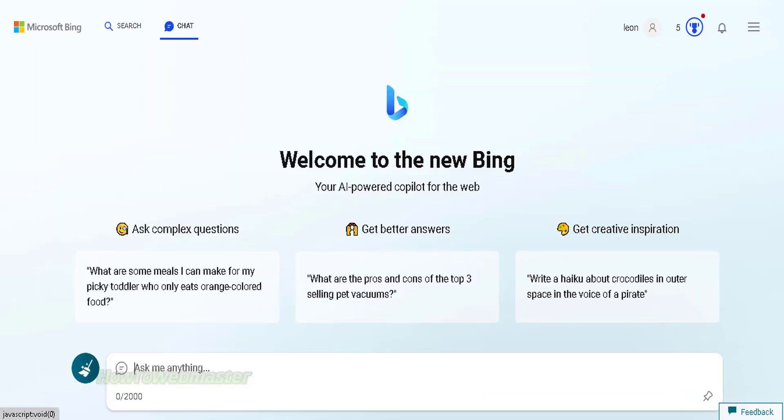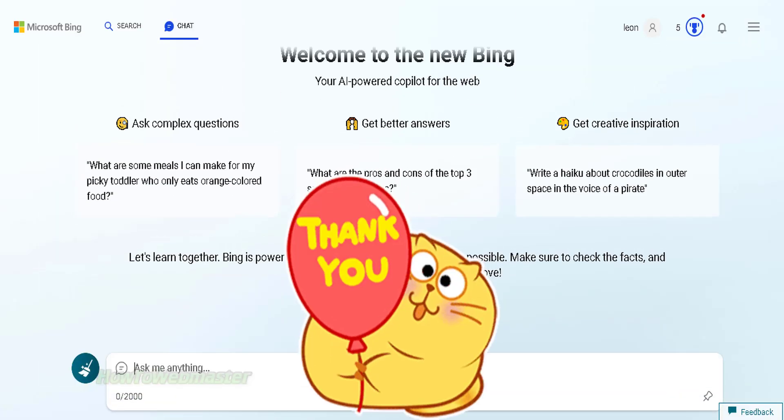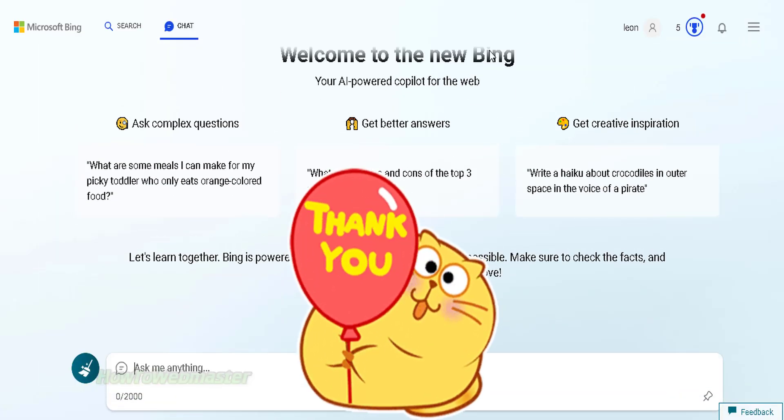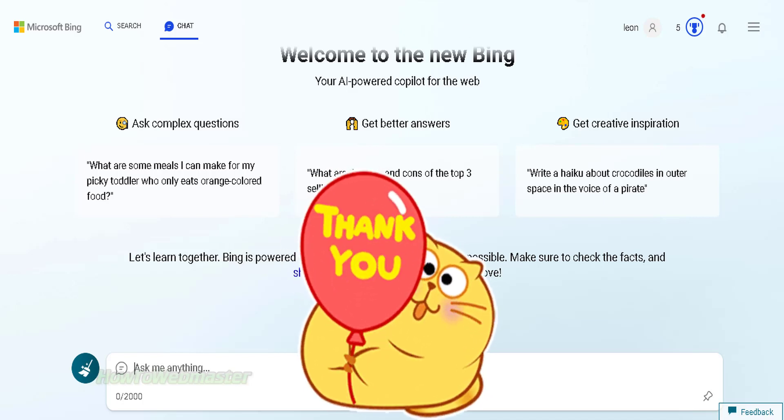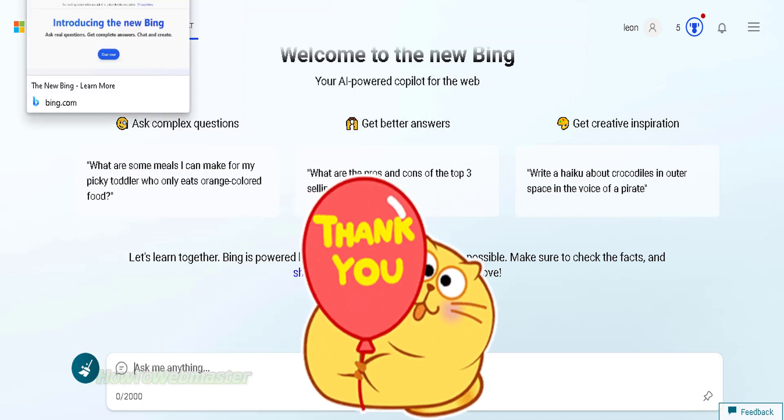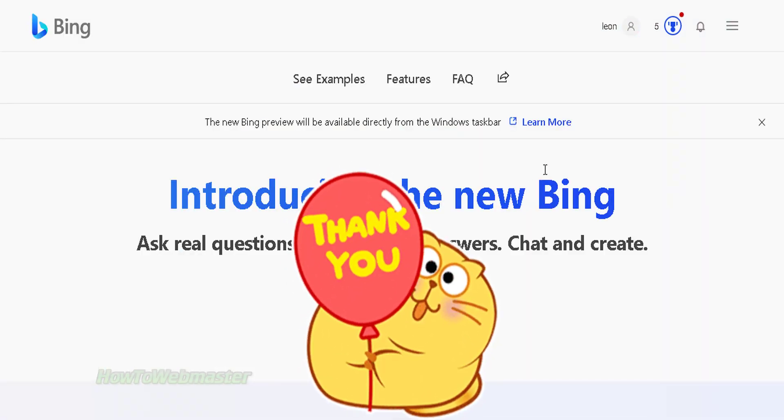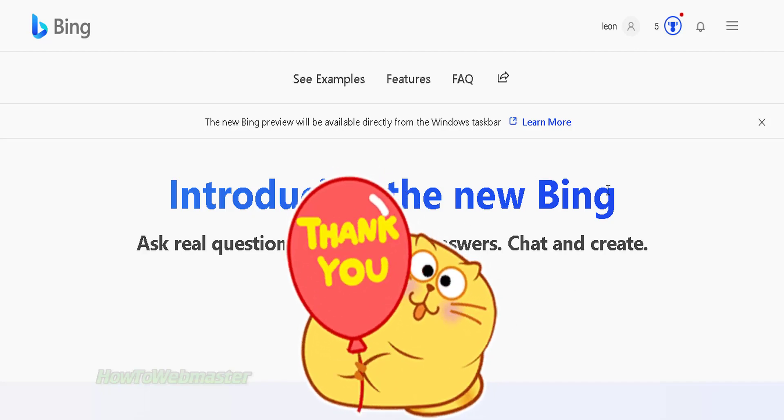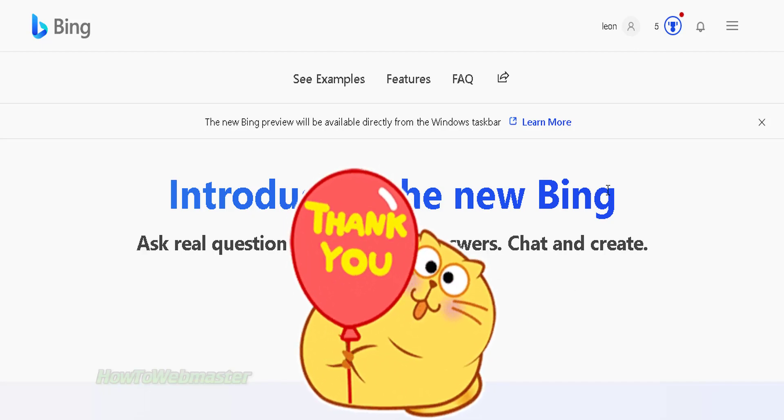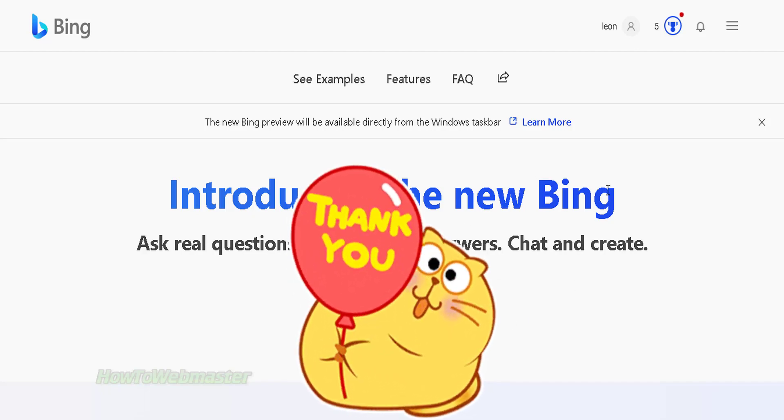Alright guys, that's all for this video. If you want to see the latest tips, tutorials, and reviews on AI tools, be sure to subscribe to my channel, How to Webmaster for more. Thanks so much and have a wonderful day.